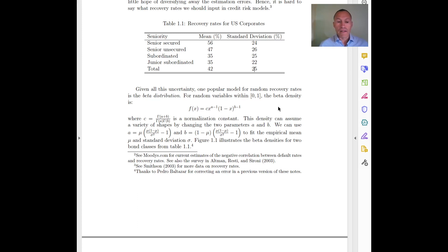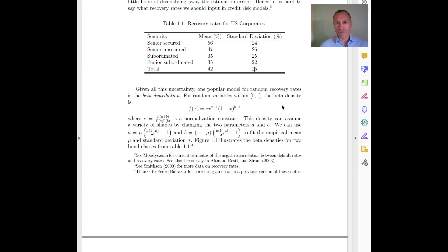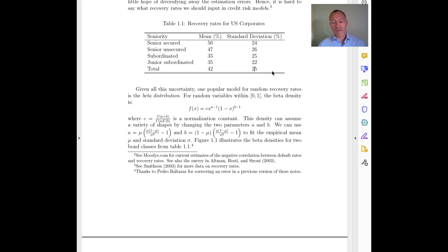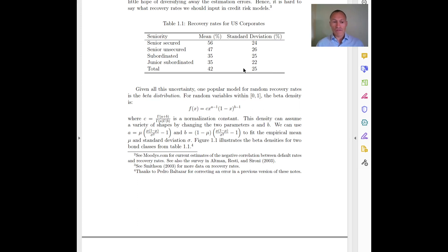If we want to use a distribution, the first one that comes to mind is a normal distribution. However, a normal distribution is not a good solution here because it has support going from minus infinity to plus infinity — it can take any value. A recovery rate is obviously bounded between zero and one, so a normal distribution would not be appropriate to generate recovery rate values.